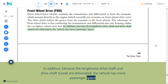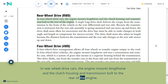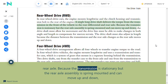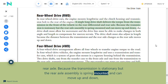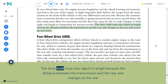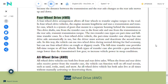Rear-wheel drive (RWD): In rear-wheel drive cars, the engine mounts lengthwise and the clutch housing and transmission bolt to the rear of the engine. A single long drive shaft delivers torque from the transmission at the front of the vehicle to the rear differential and rear axle. Because the transmission is stationary but the rear axle assembly is spring-mounted and can move up and down, the drive shaft must allow for movement—the drive line must be able to make changes in both angle and length to compensate for uneven terrain. The drive shaft must also adjust in length because the distance between the transmission and the rear axle changes as the rear axle moves up and down.